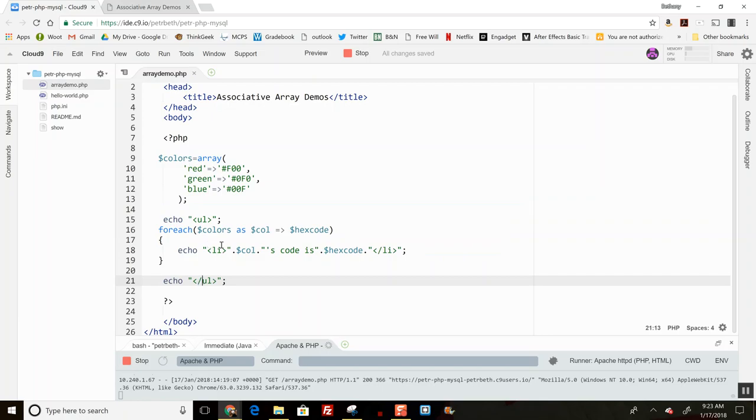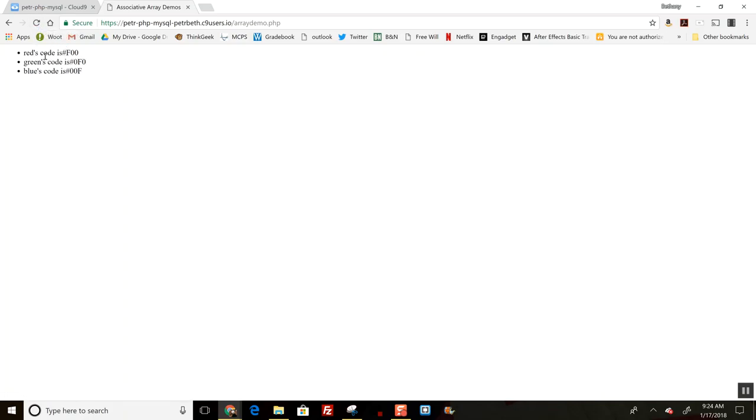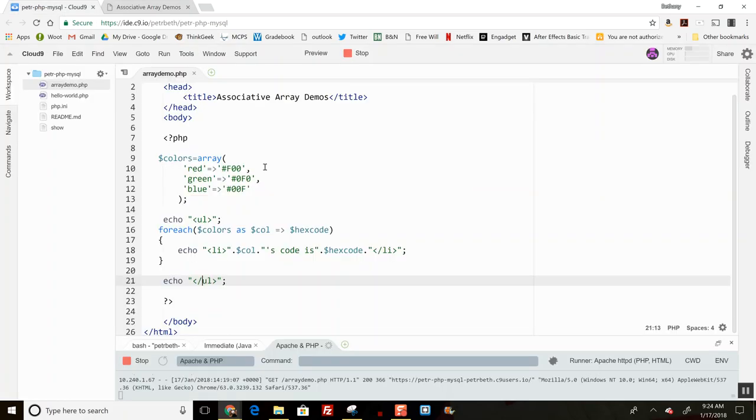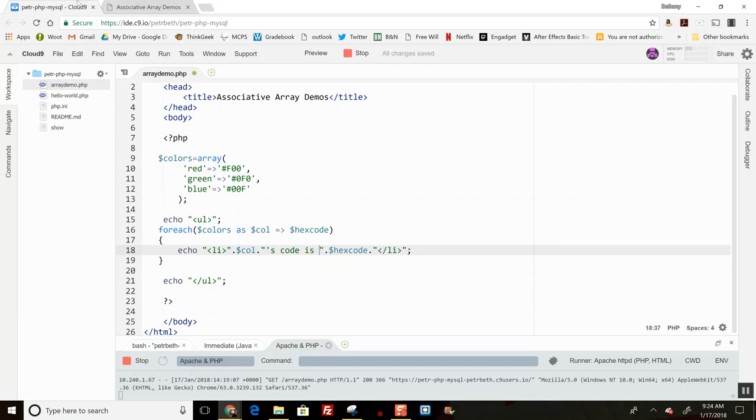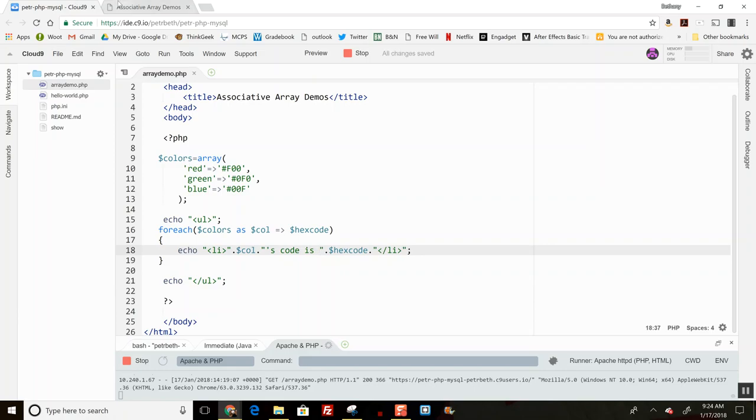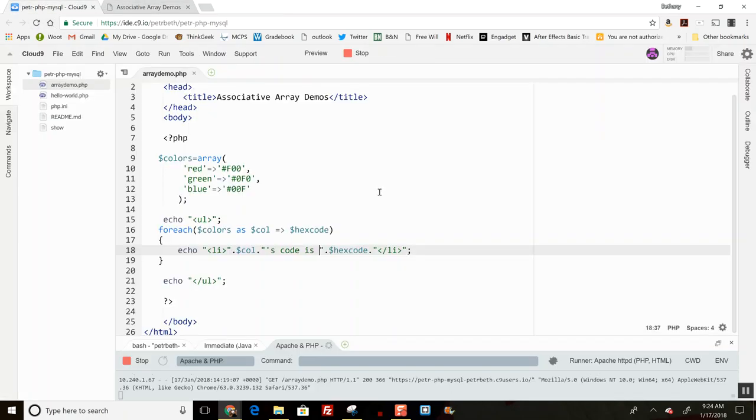Now it should tell me each color and its hex code. Let's see if I have any syntax errors. Red's code is hashtag F00, green's code is 0F0, etc. If I want a space, I can stick a space right here and that looks nicer. I can use a foreach loop to visit all these.